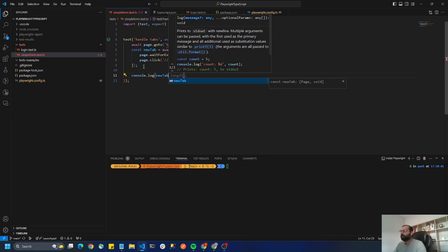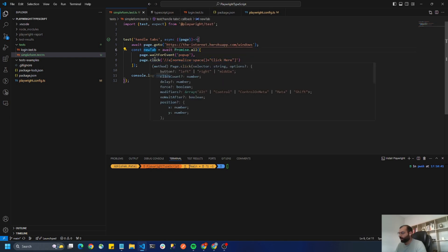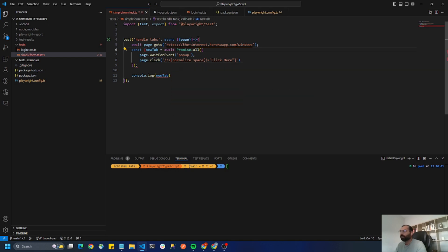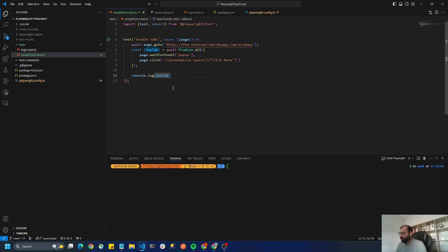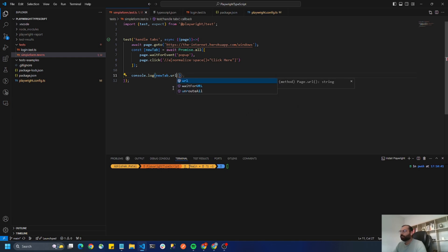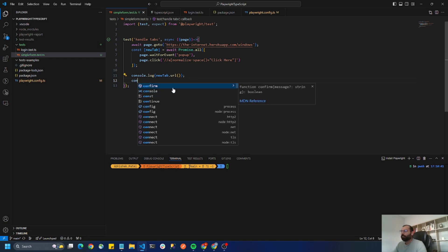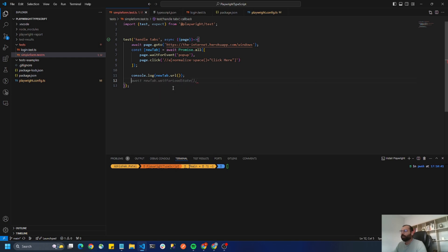Since this is a list of promises we have to handle it inside the list, so I'll type new tab dot. Let's get the URL first and let's run this.